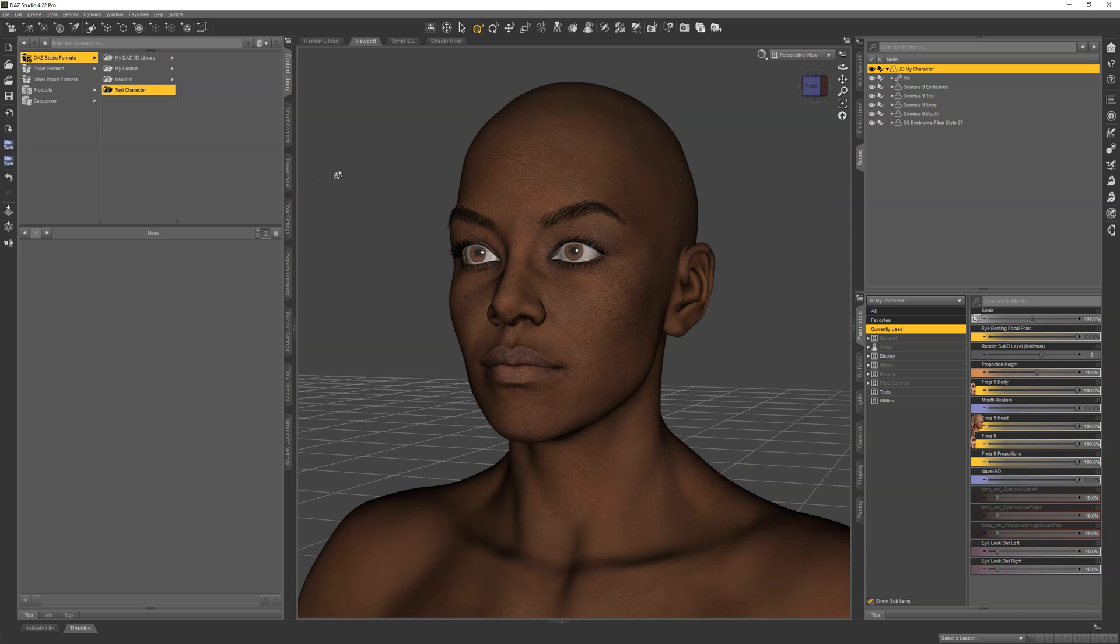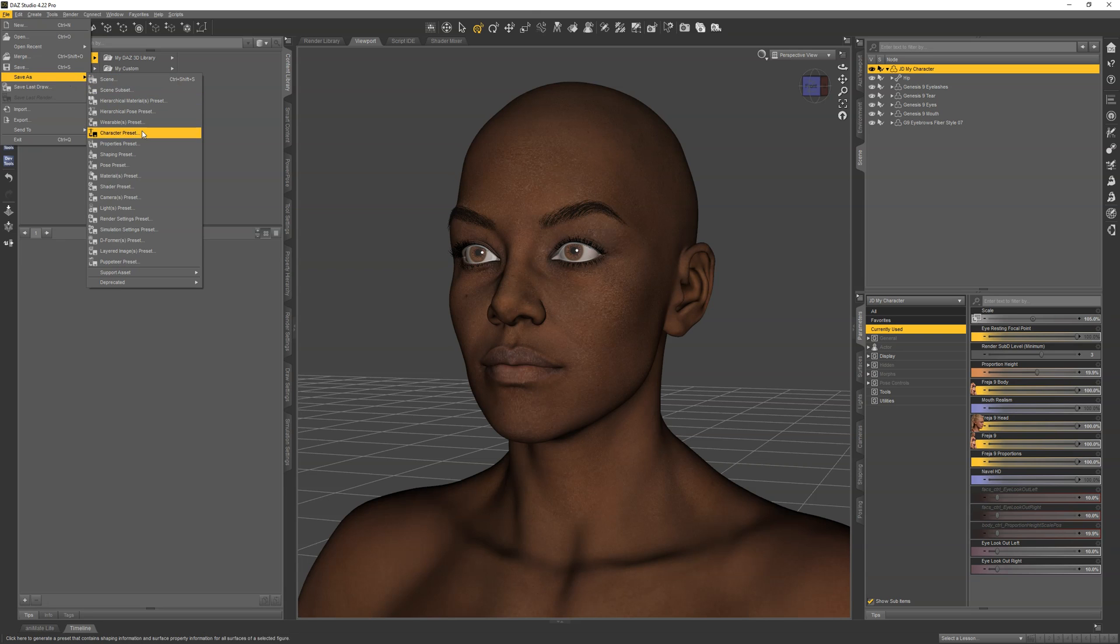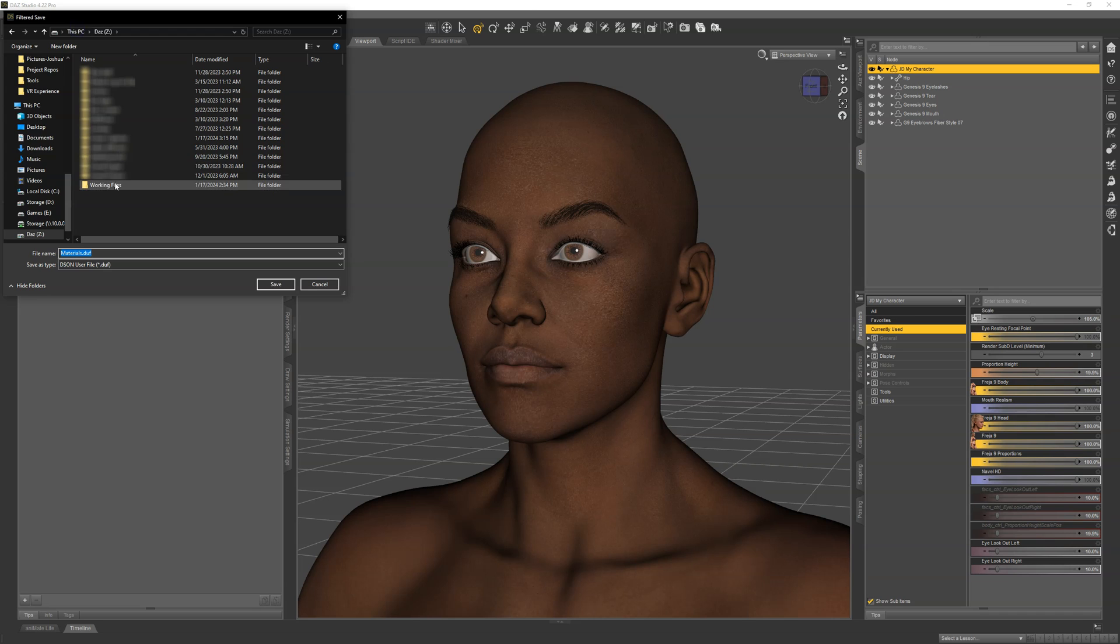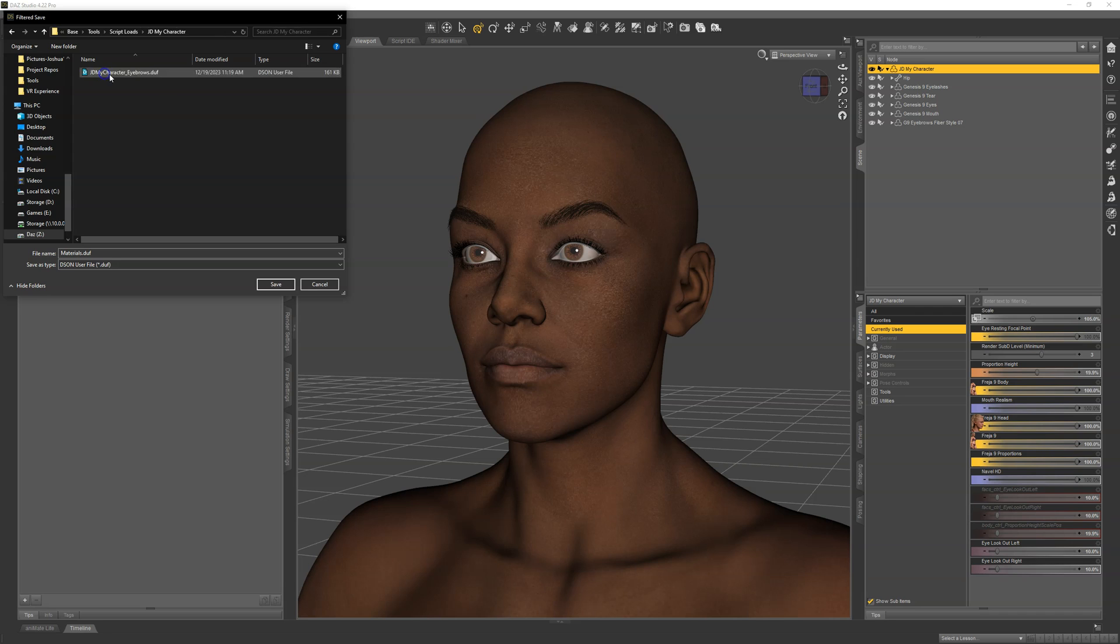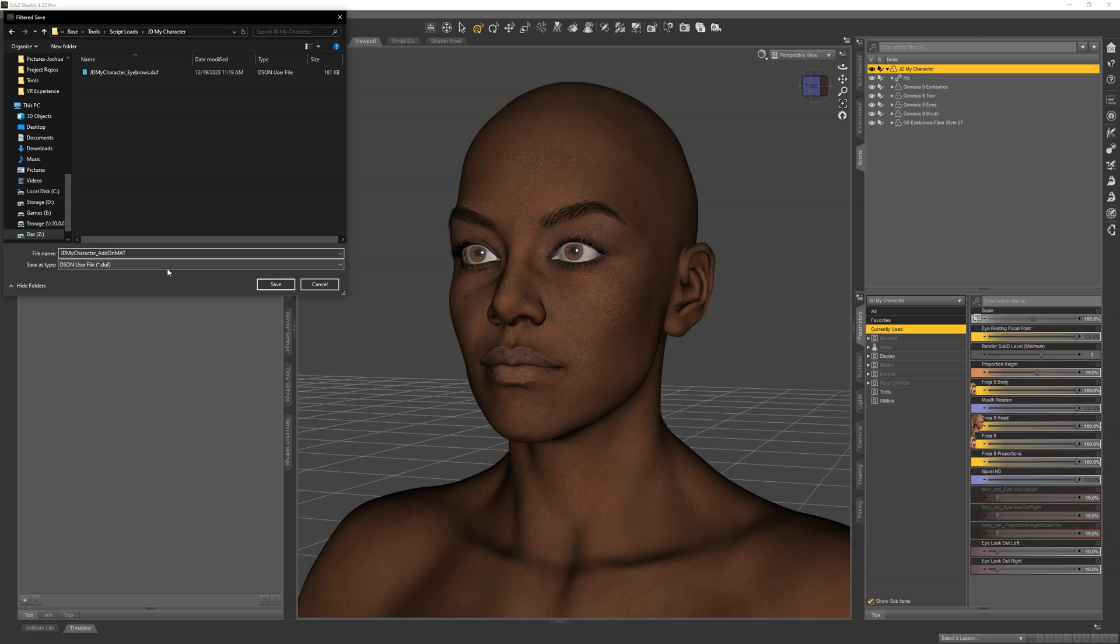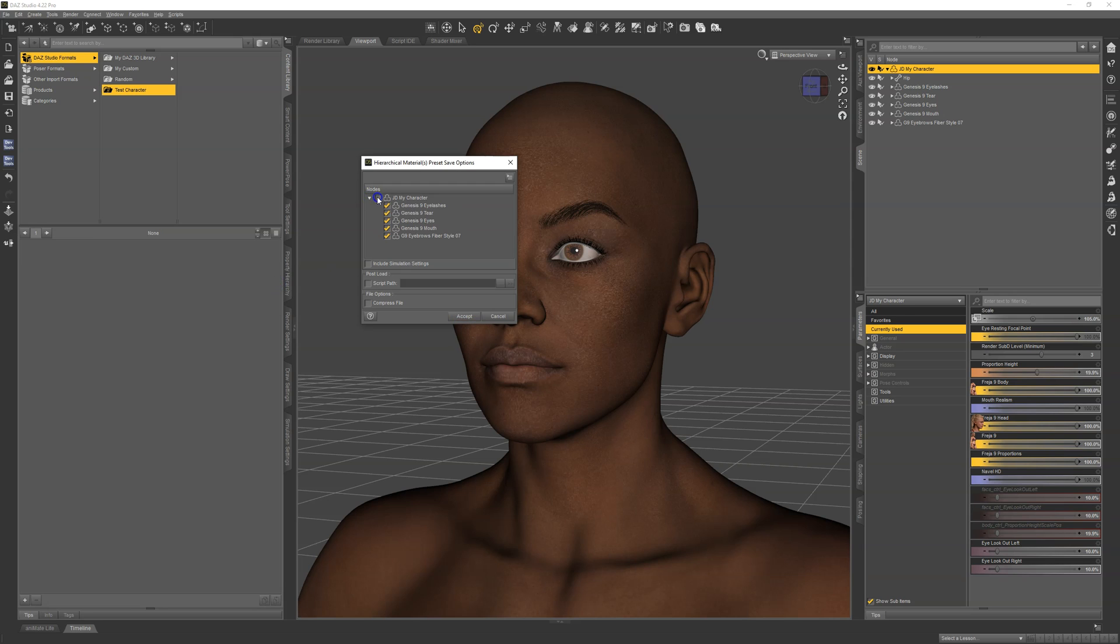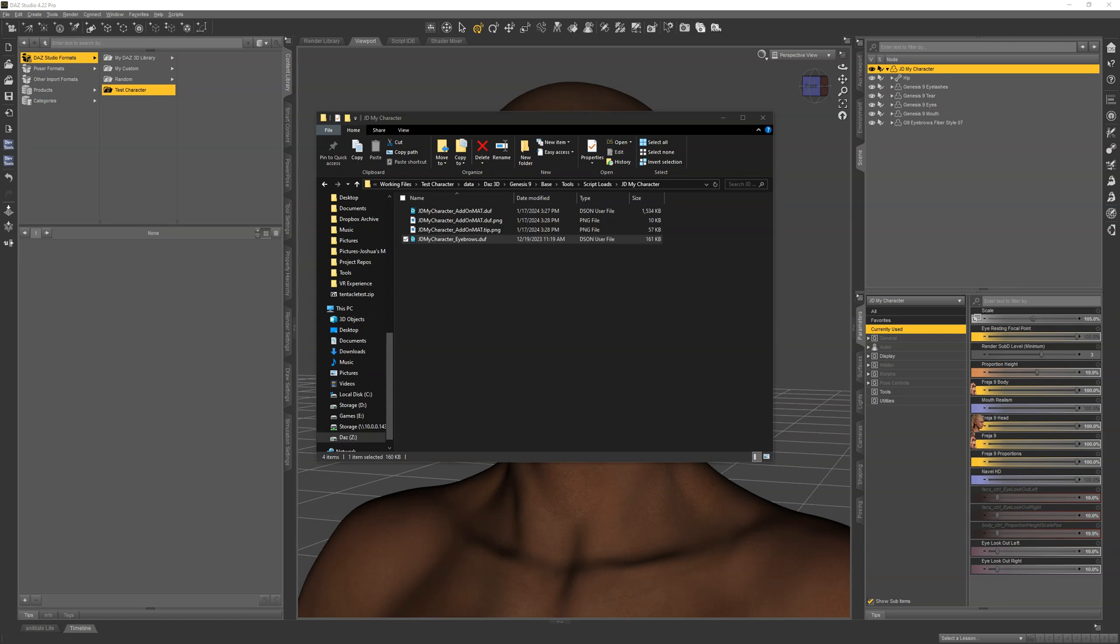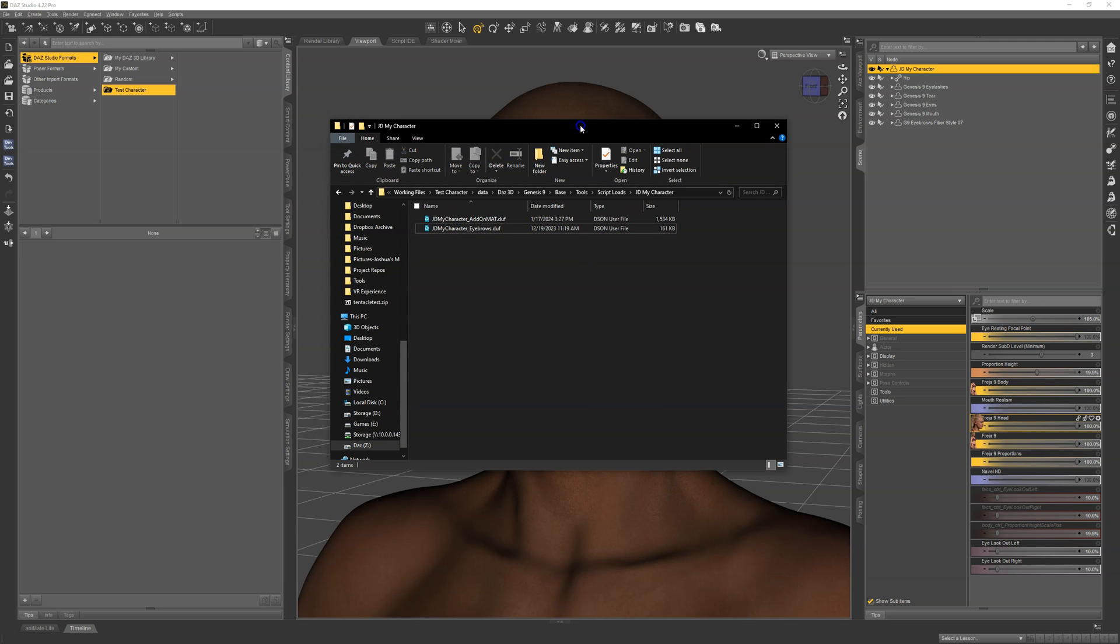Now, I want to also save a material preset in that same location. This is a hierarchical material preset for all your add-ons: your eyelashes, tear, eyes, mouth, and the eyebrows. I'm going to File, Save As, Hierarchical Material Preset. I'll name this JDMyCharacterAddOnMatte. I'll uncheck the figure, and then everything else will be checked. We've got the add-on mat. We don't actually need these PNGs, so let's delete those. Now we've got this all set up, and this is in preparation for us to save our character preset.